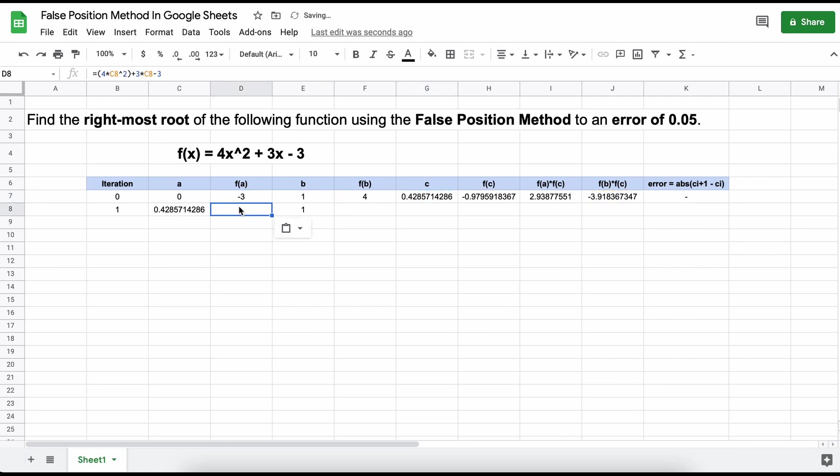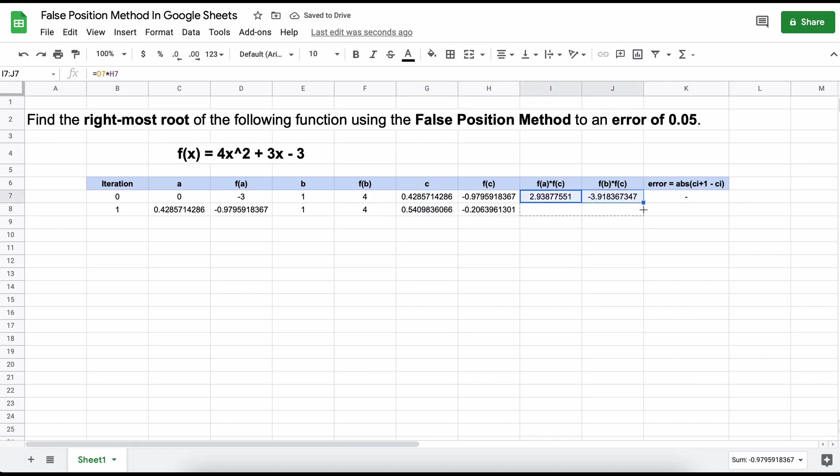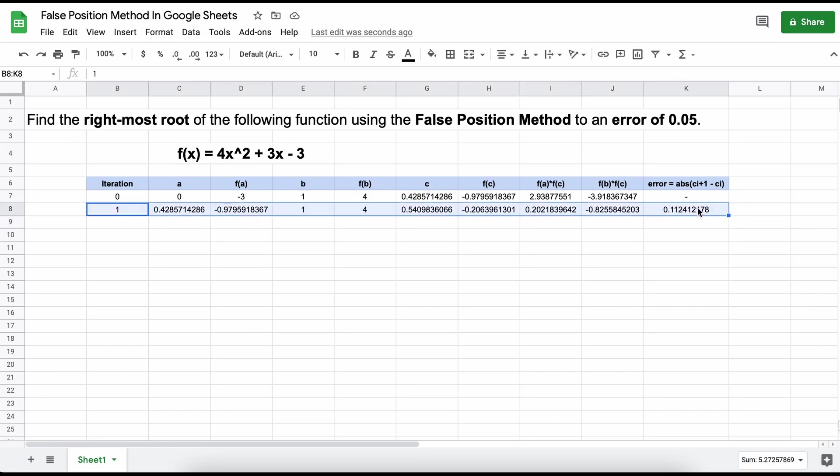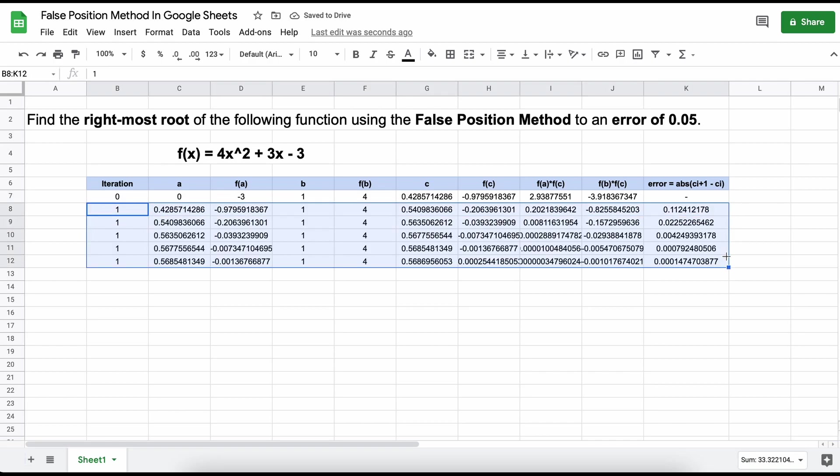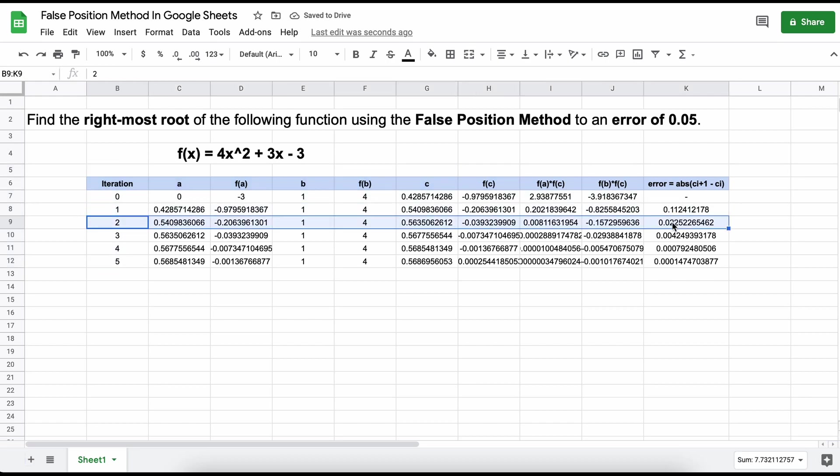Now, we are free to bring down all of the rows. Just note that every time we create a new row like this, we are basically iterating another step, much like we did in the previous video, except this method using Google Sheets is much faster. As you can see, after a few iterations our error term is lower than our acceptable value, which means that we are done.